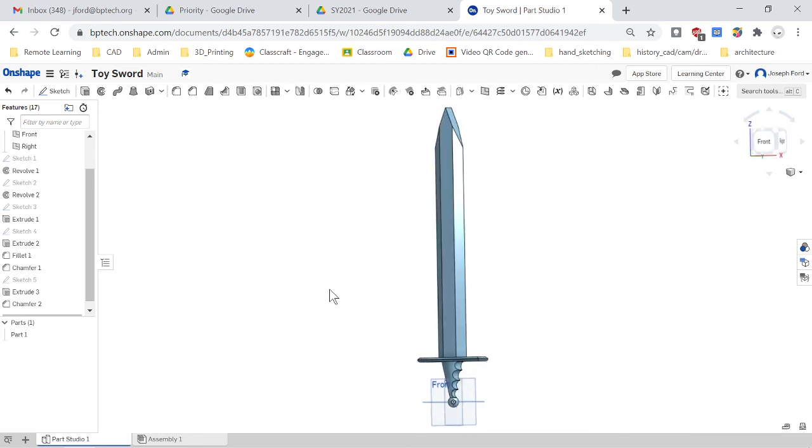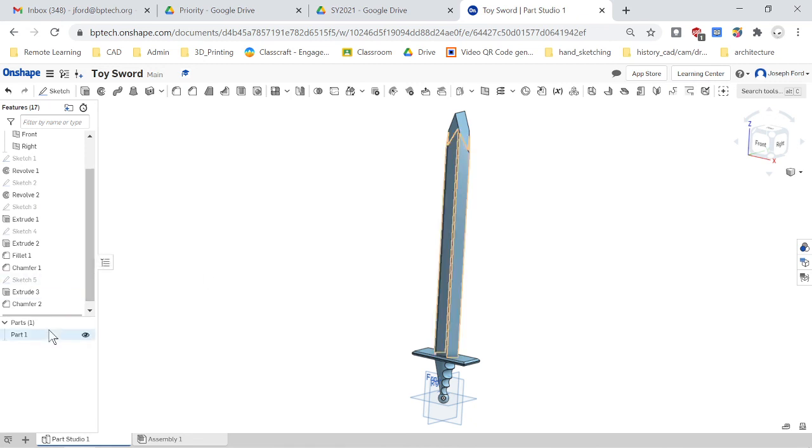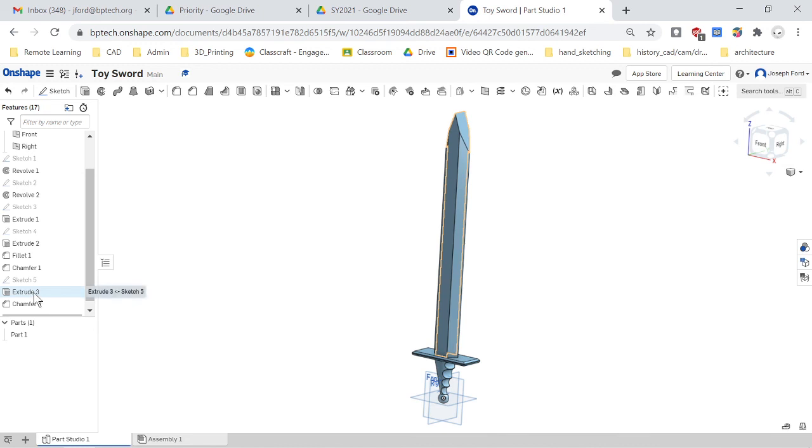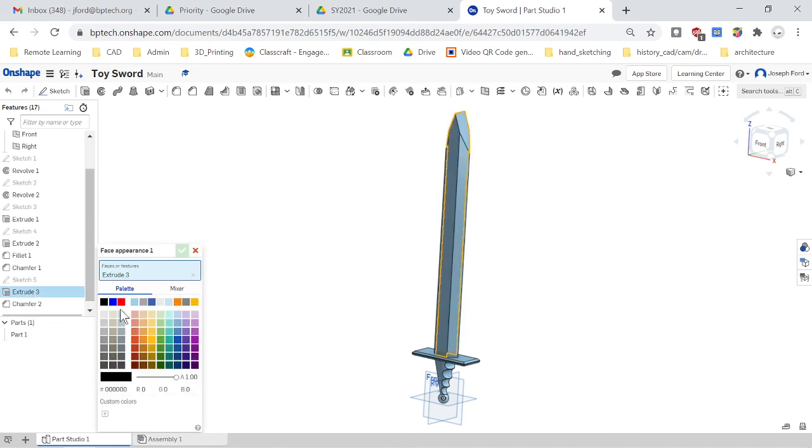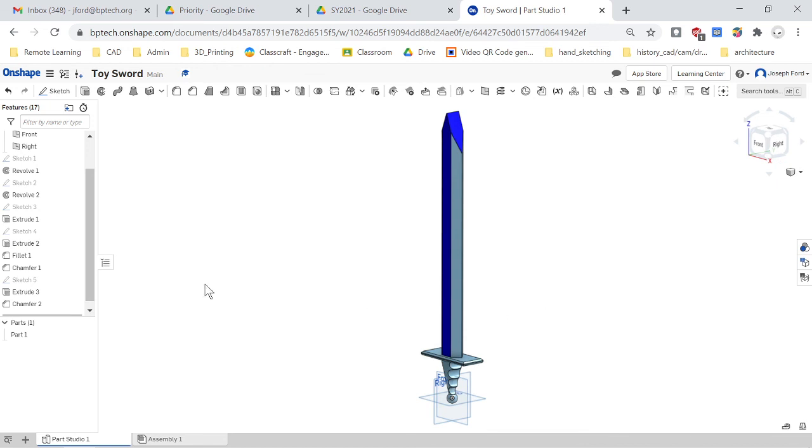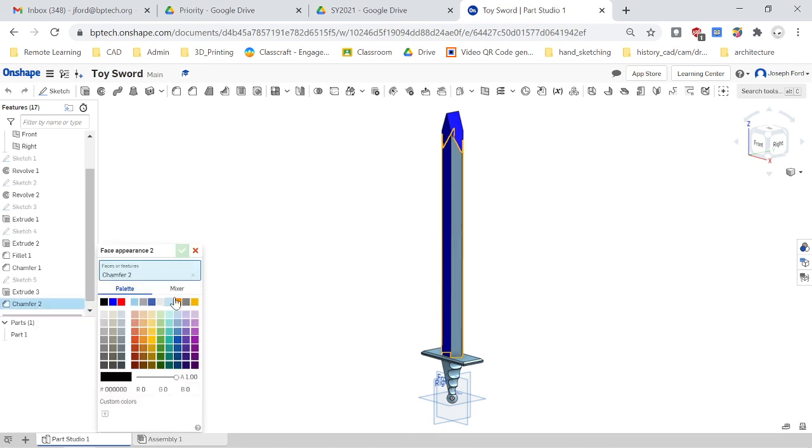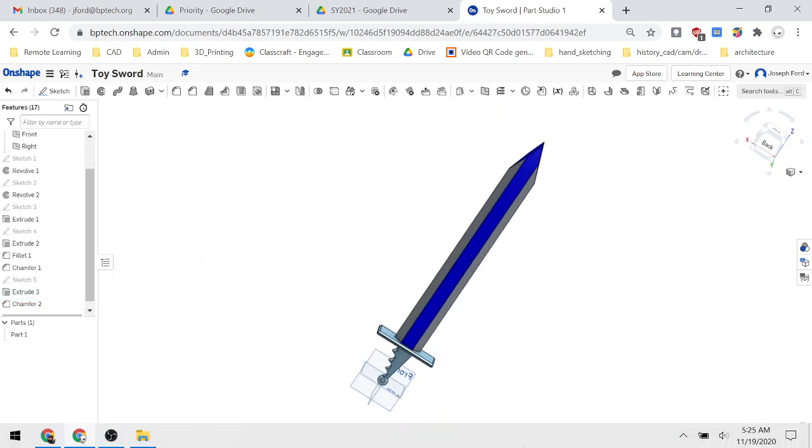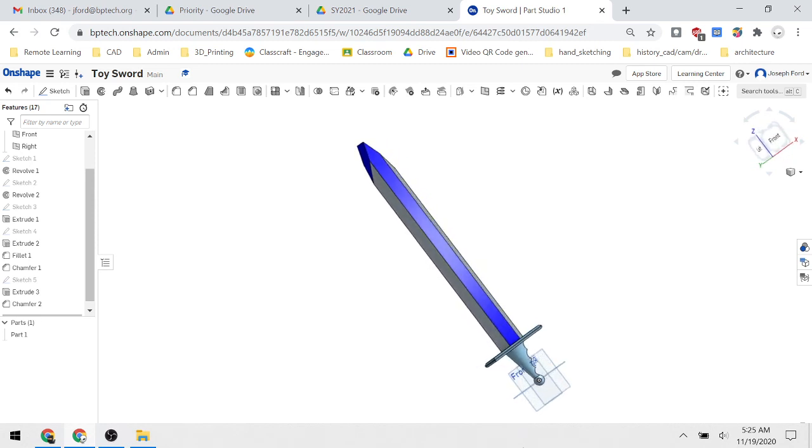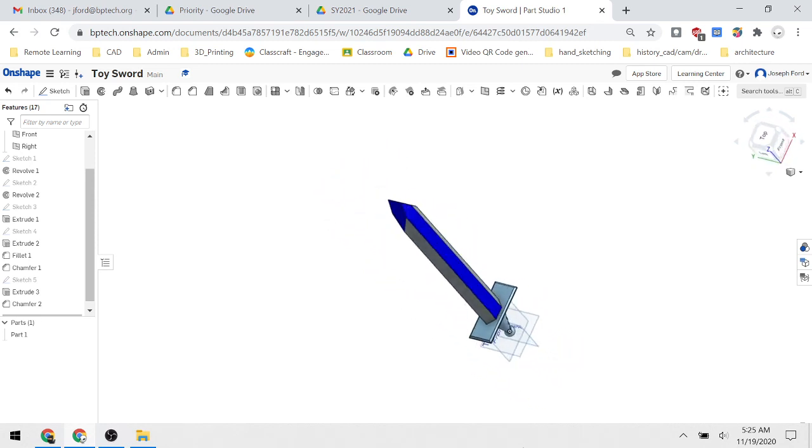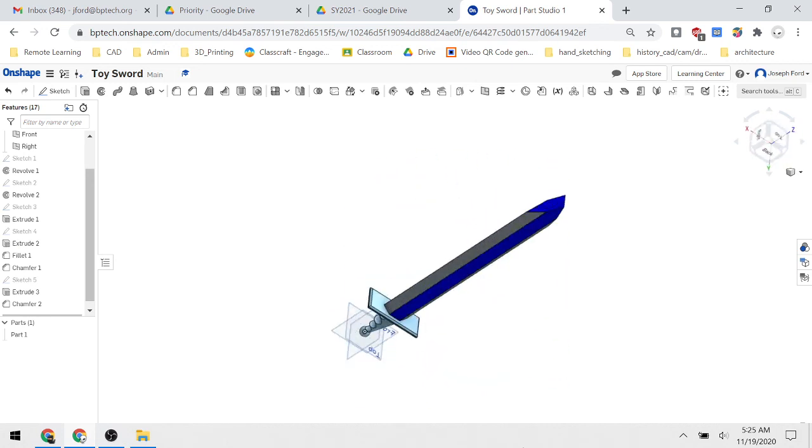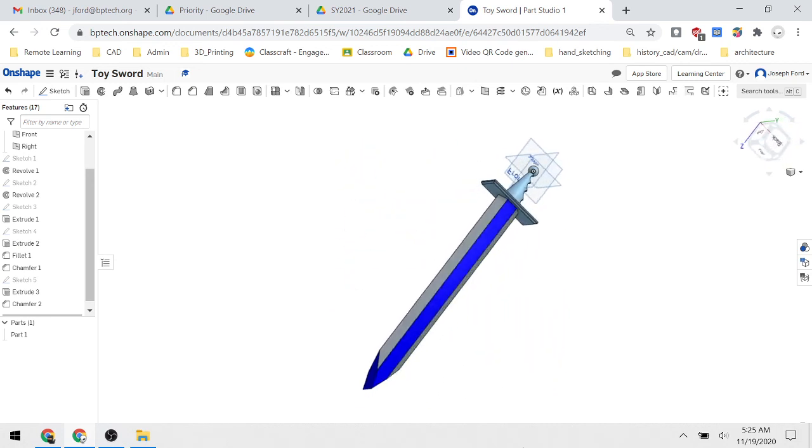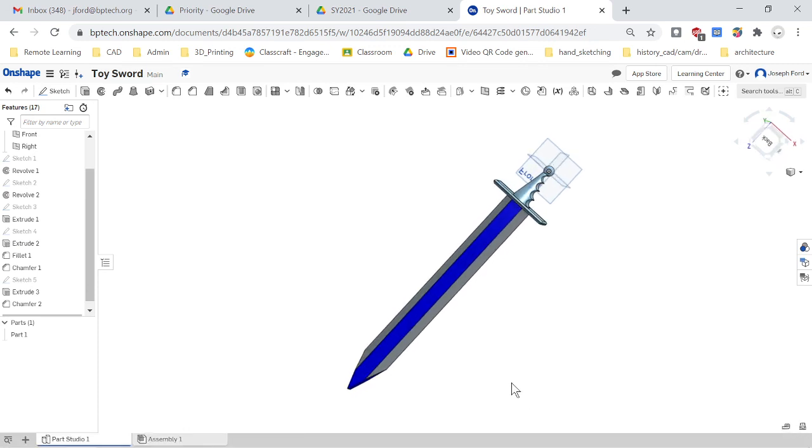So from here you can go in and you can color each part of it. So if you want to right click on that extrusion, add appearance, and then say you want it to be black. So you can whatever color you want. And then you can keep going through, color the handle or whatever you want to do. And you have your little toy sword here. So good luck. Thanks for watching.